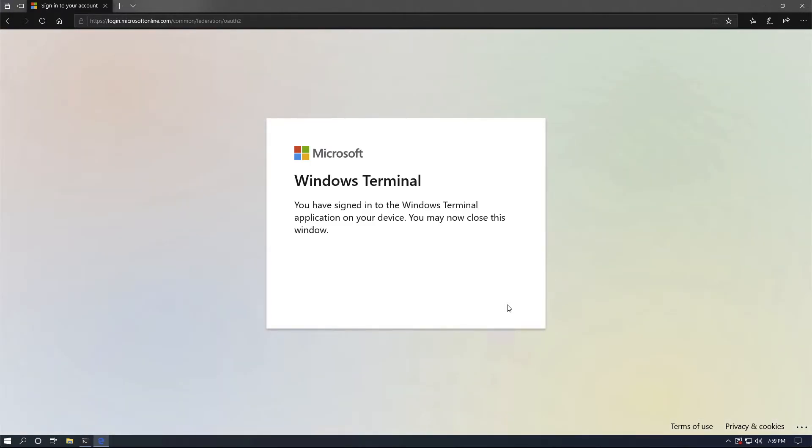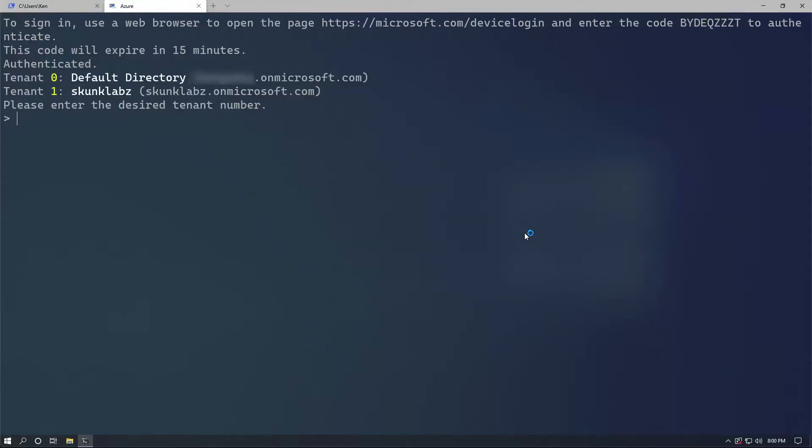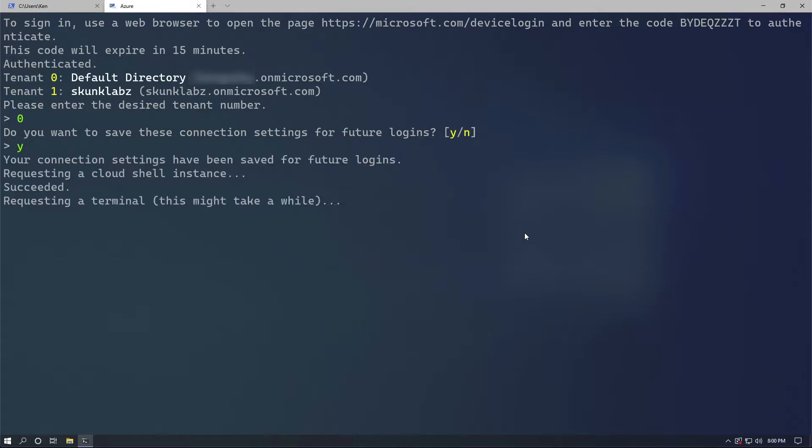Now you're going to have to select which tenant. I have to use my default directory since that's where all my stuff is, but yours will be different of course.